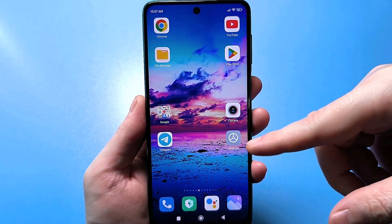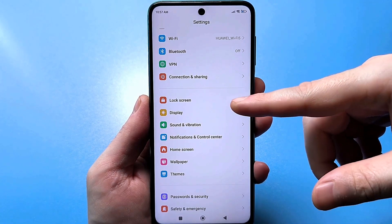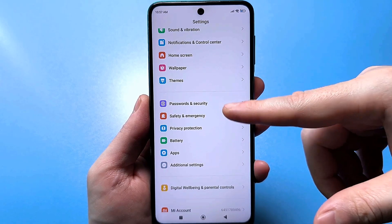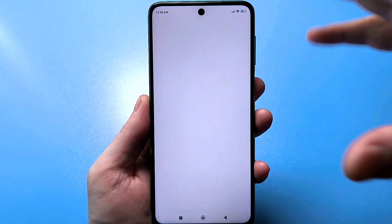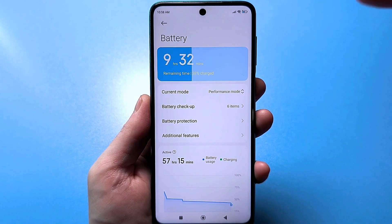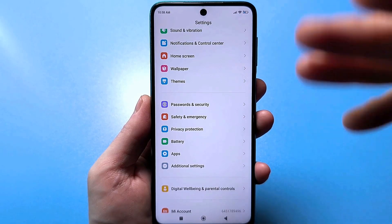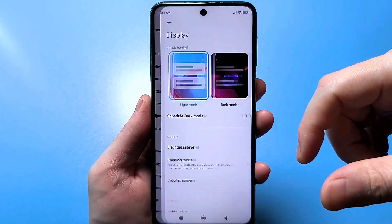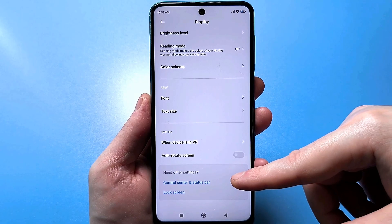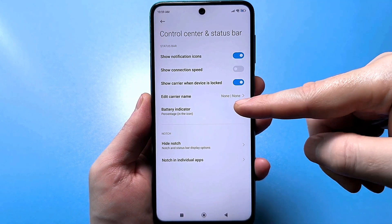To do this, you need to go to the standard settings and scroll down to find the function responsible for the display. It would seem logical to look for a setting related to the battery, and many people search under batteries and find absolutely nothing, thinking they don't have this setting. But in fact it's just well hidden — it's located in other settings. Go to the display, then scroll to the very bottom and find this hidden setting called Control Center and Status Bar. Tap it, and now you'll have a battery indicator function here.